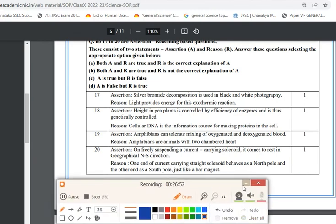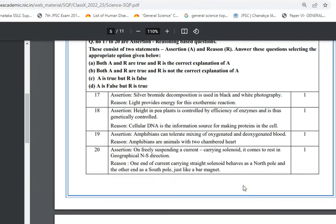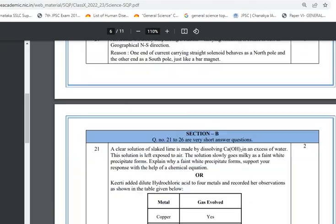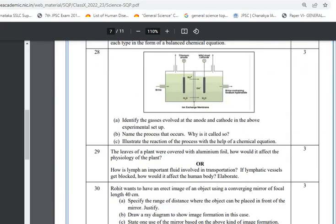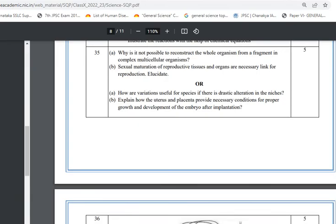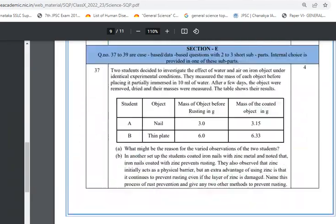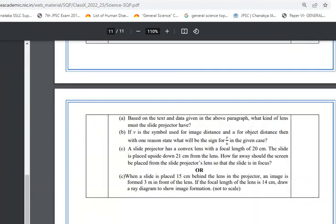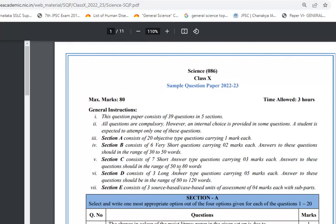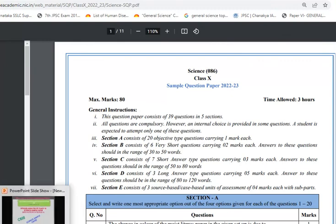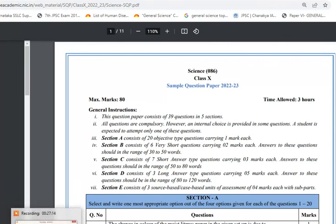We have now discussed all 20 questions from Section A. If you want solutions for Sections B, C, D, and E, do comment below and I'll come up with those solutions. Thank you for watching Science Learning HP. If this tutorial was helpful, please like it, share it with your friends, and subscribe to the channel.